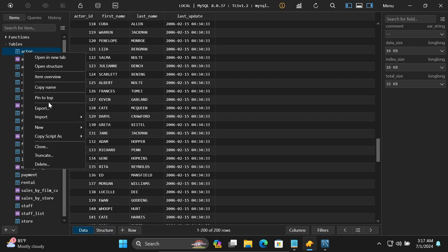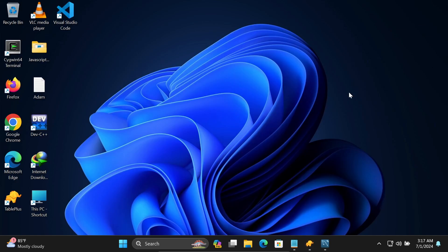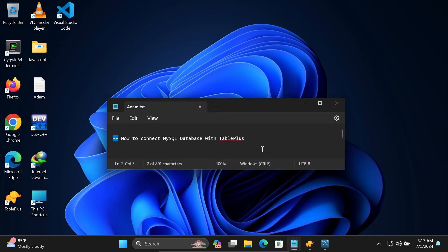So in TablePlus we can perform various operations. This is how we connect MySQL database with TablePlus.